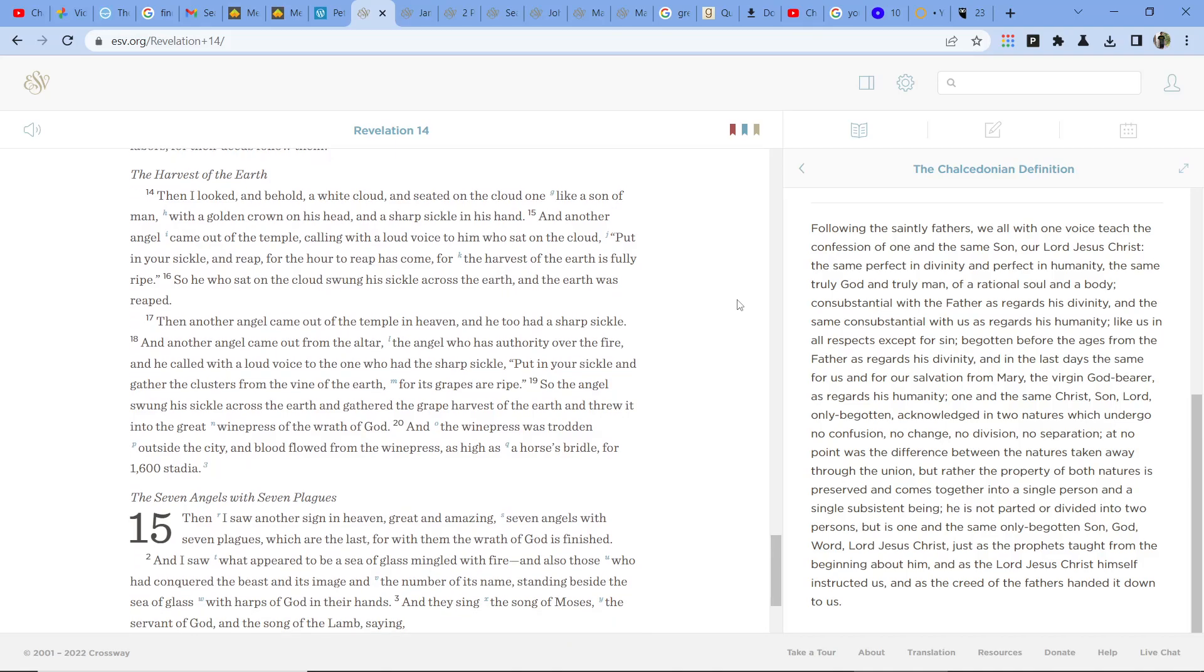Then another angel came out of the temple in heaven, and he too had a sharp sickle. And another angel came out from the altar, the angel who has authority over the fire, and he called with a loud voice to the one who had the sharp sickle, Put in your sickle and gather the clusters from the vine of the earth, for its grapes are ripe.